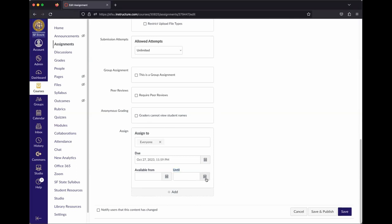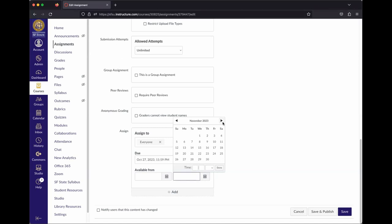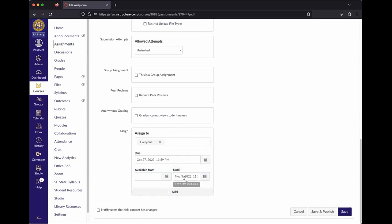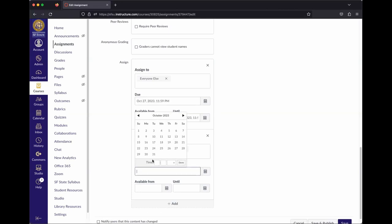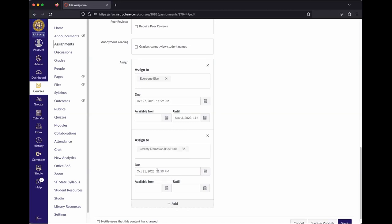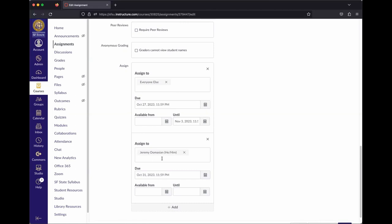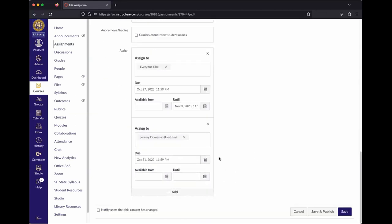You can also set up different due dates for individual students. For example, if a student has an excused absence, you can hit plus Add and assign them a different due date. In this demo, everyone has a due date of October 27th, but Jeremy gets until October 31st. This is something you can do at the assignment level.